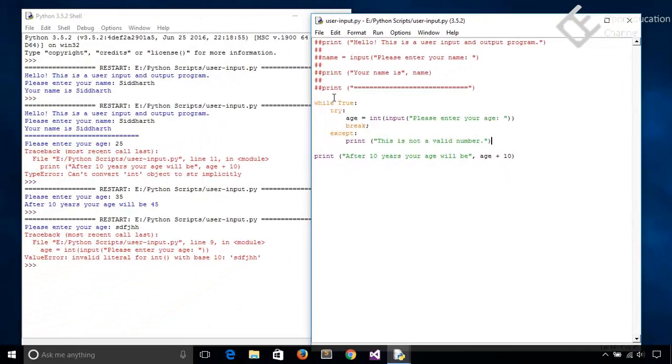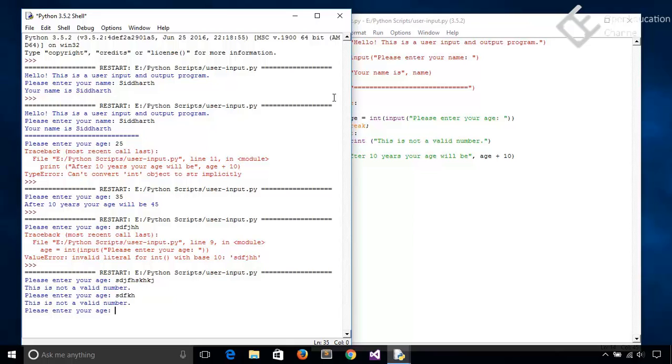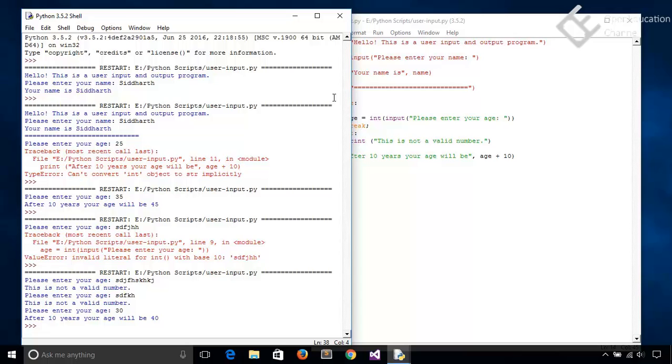So let's save and run this, and now if I just put any garbage value like this then it will say that it is not a valid number and please enter your age. So every time you will give a wrong value like this then it will ask for the age. And if any user will write any value integer then it will say that after 10 years your age will be this. So this is the way you take the user input from command line in Python.